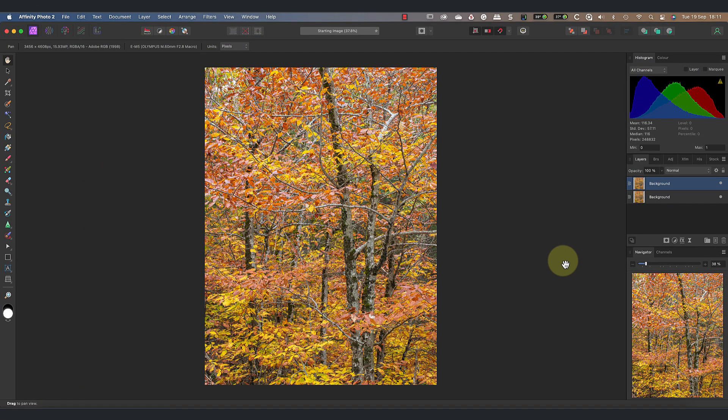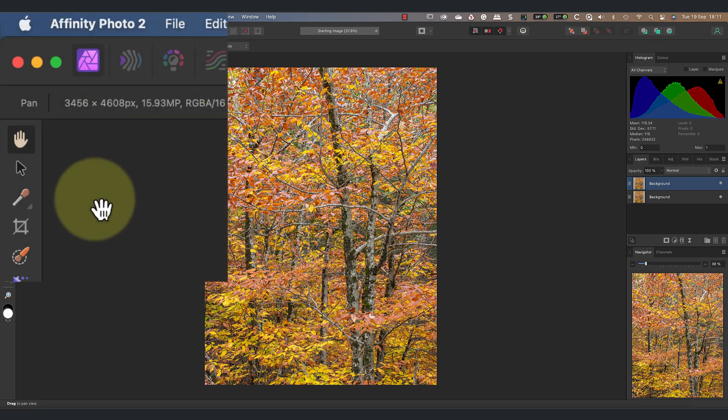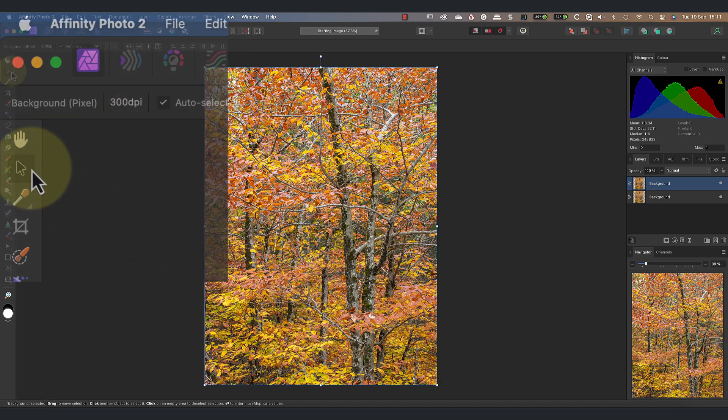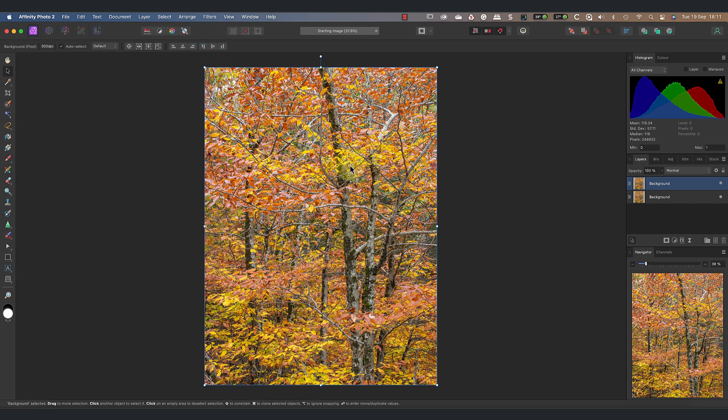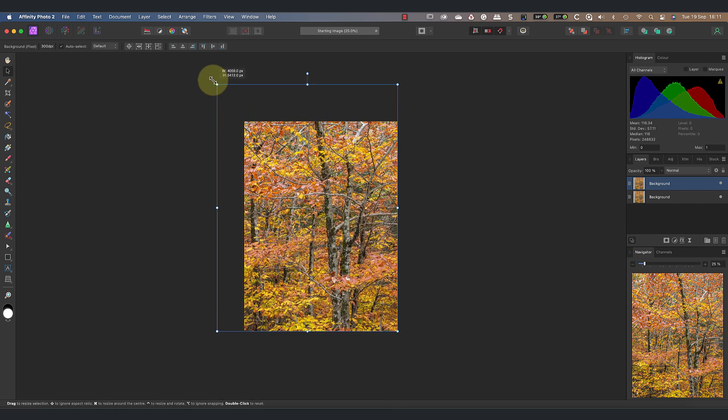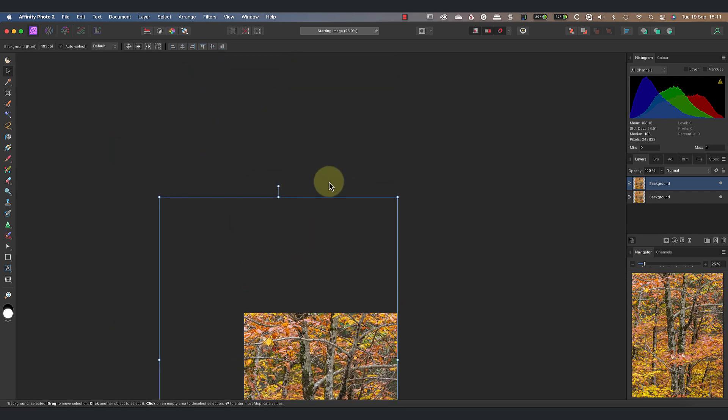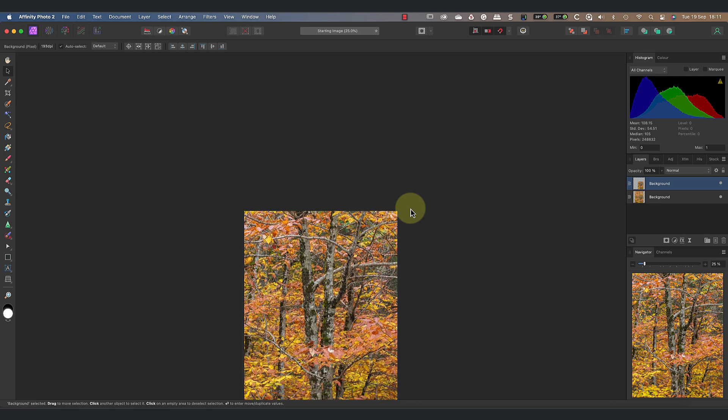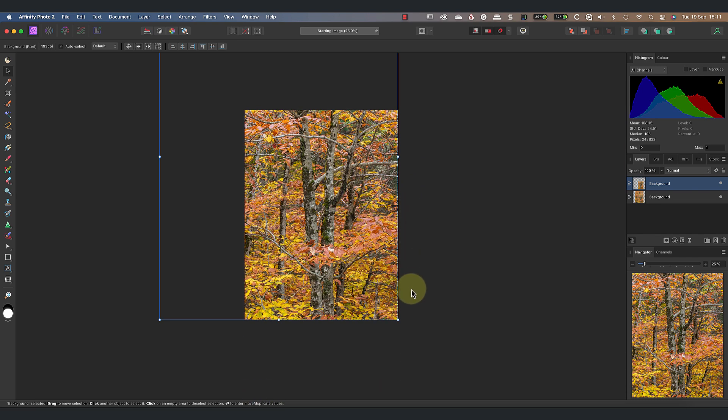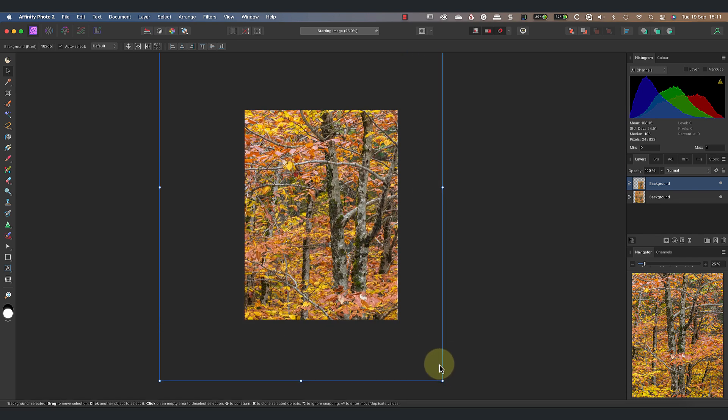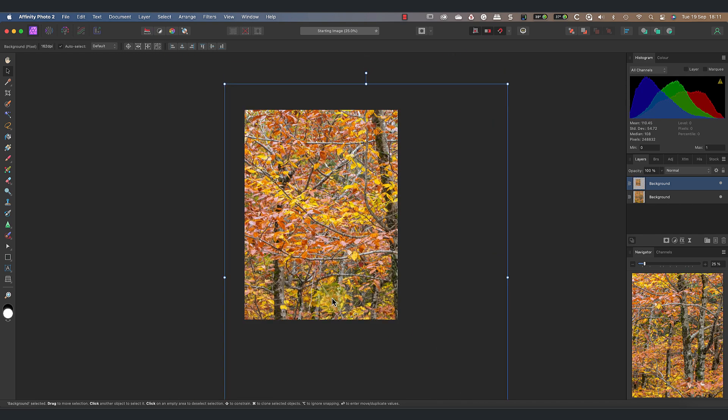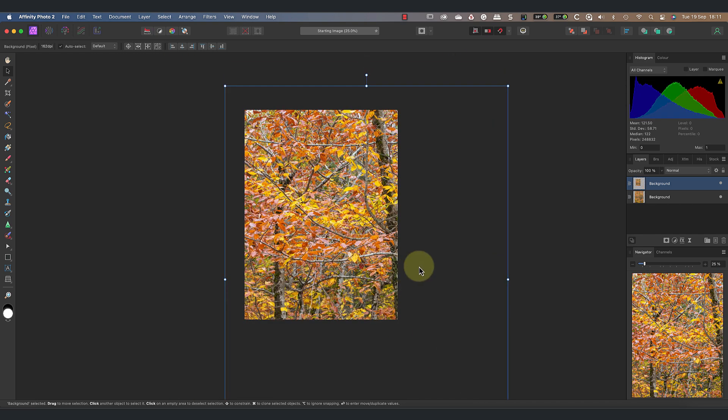I'll use the move tool for this, which you can select in the Affinity Photo tools palette. To make it easier to work, reduce the image size in the navigator panel. Now I can click the corner of the image and drag it using the move tool to resize it. Resizing it means that the two images look different. I can also use the move tool to reposition the visible area of the larger layer.